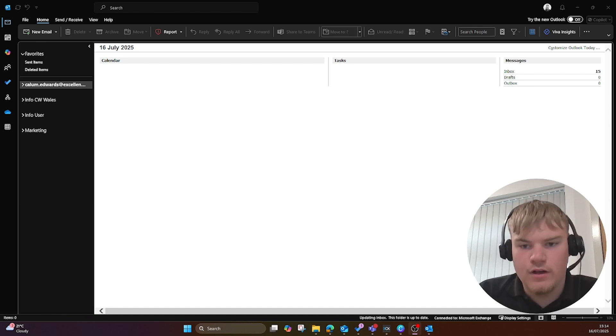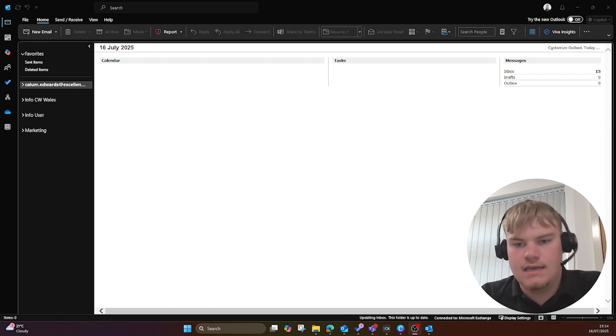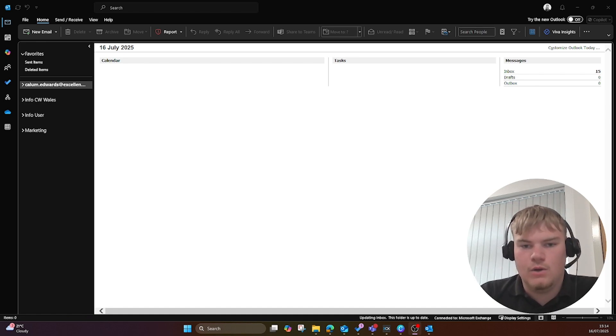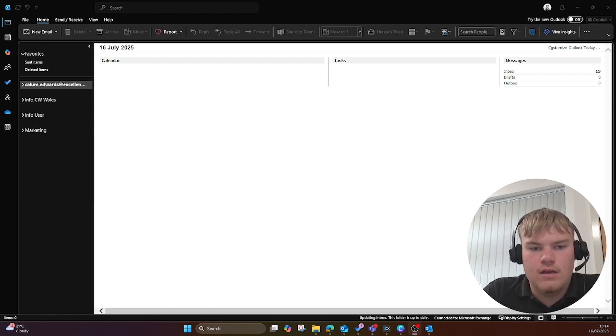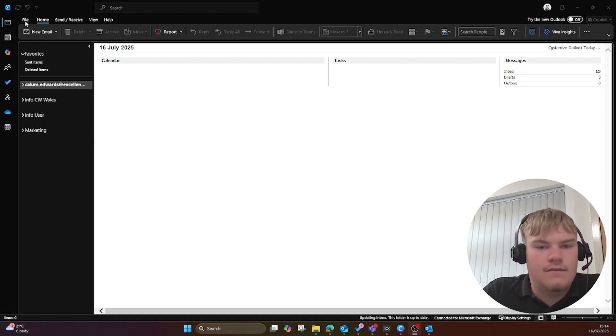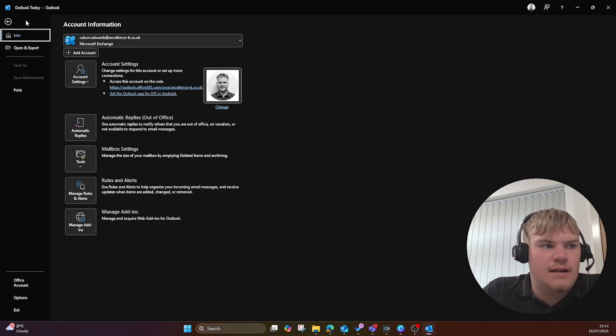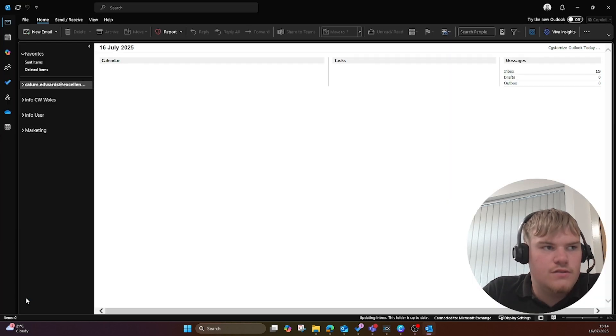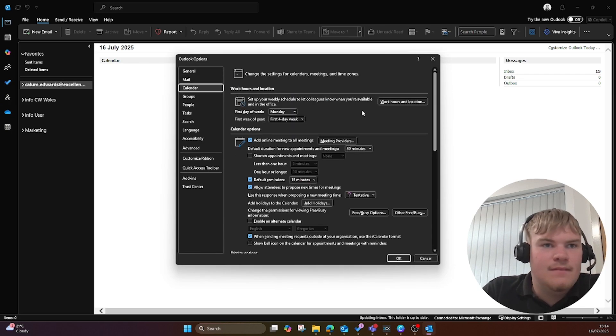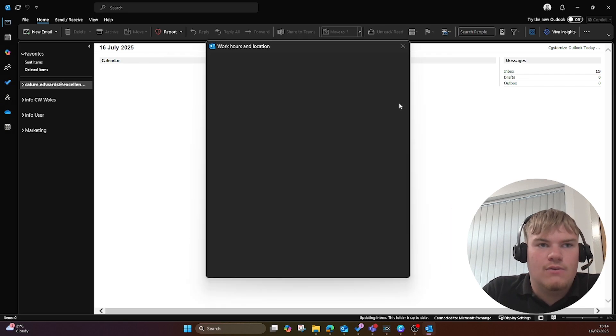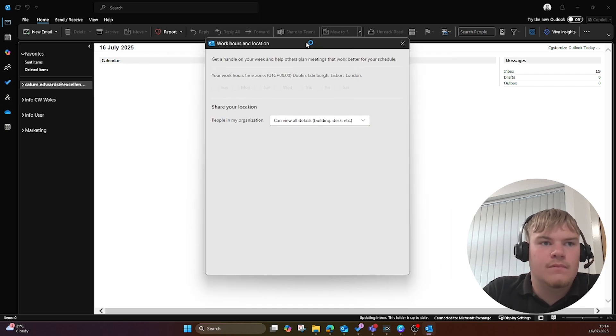Here is how to set your working hours in the Outlook classic or also known as the older version of Outlook. So you go to the file in the top left, you go to options, calendar and then work hours and location.